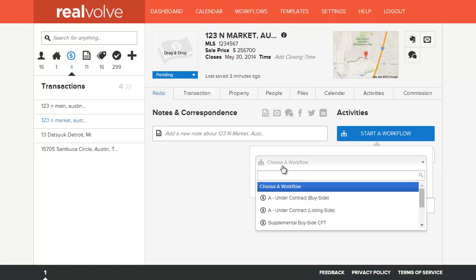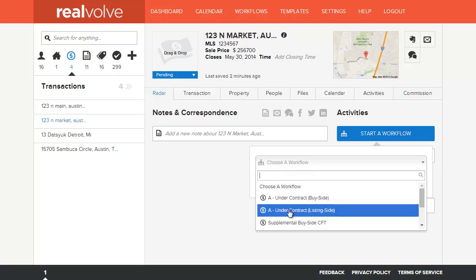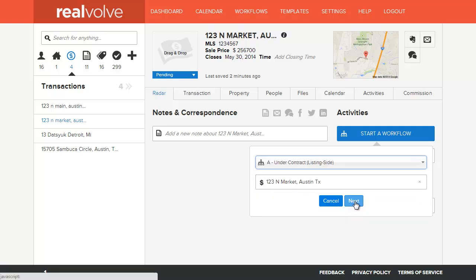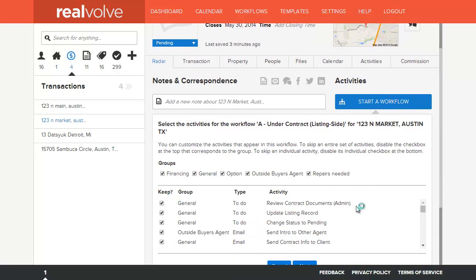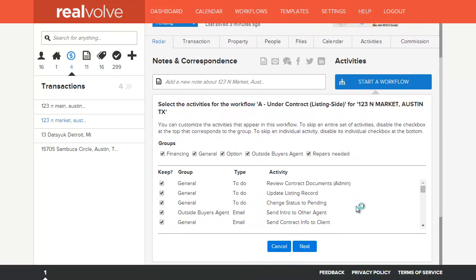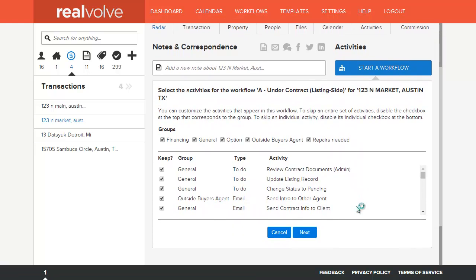Select the workflow that you wish to use. Click on the Next button. At this point, it will show each of the activities that are part of the workflow.